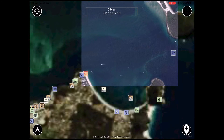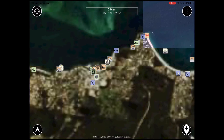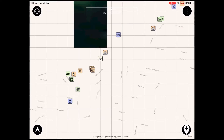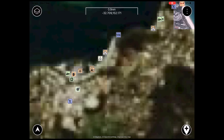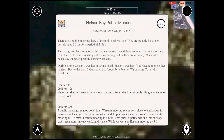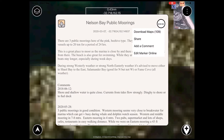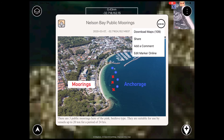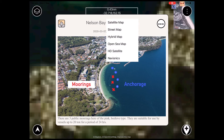Another way to download imagery to your device is through the markers themselves. We'll start by clicking on this mooring marker. In the top right you'll see the menu — clicking this will open a list of options, one of which is to download maps. Clicking this will give you the same list of options as when we long pressed on the screen, and this time we're going to choose HD satellites.